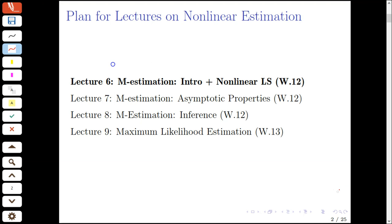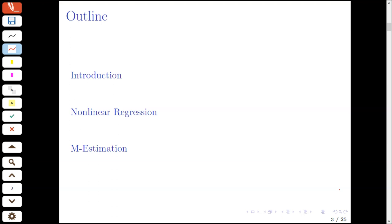The plan for the remainder of today's lecture goes as follows. First, I'll talk about some general themes for non-linear estimation, as well as econometric analysis overall. Then I'll introduce the notion of non-linear regression, as well as non-linear least squares, and then move on to talking about the general framework of M-estimation.